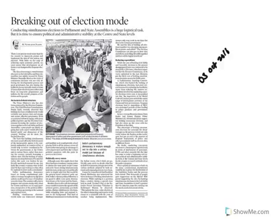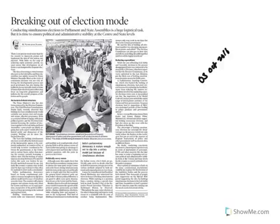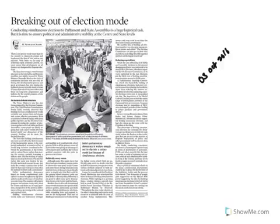Mr. Venkaiah Naidu questions this and says that from independence till 1967, India went through simultaneous elections. Did it influence the politics? Today the Indian voter is so dynamic and can understand the logic of elections, so he can choose between parties in central and state elections.